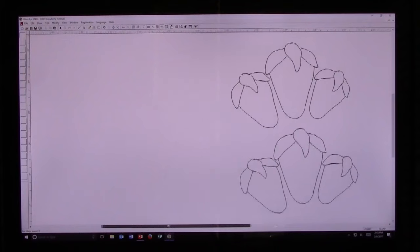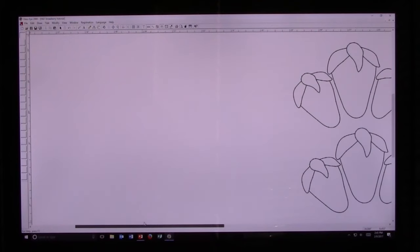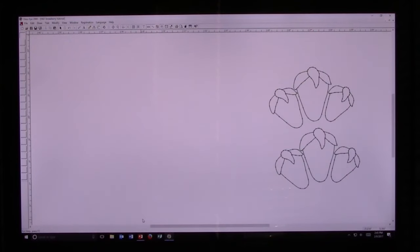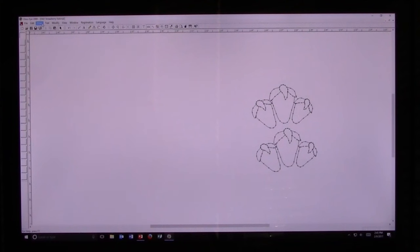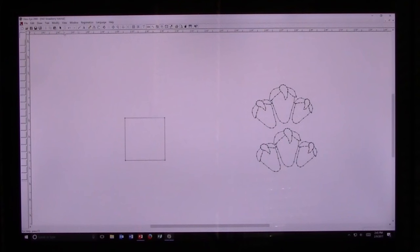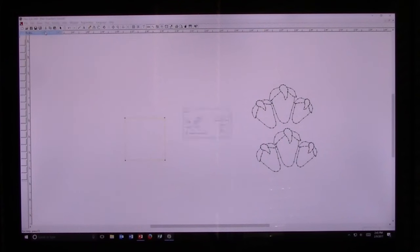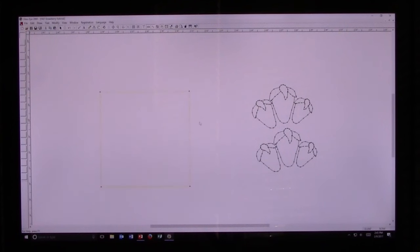Now I'm going to move my screen over slightly. I'm going to hit the Minus key a few times to back out. Then I'm going to go over here to Draw. I'm going to draw a small square. And then I'm going to take my Pick tool, highlight that square, go to Modify, Resize, and I'm going to change the size of the square from two inches to six inches. And now I have a six inch square.